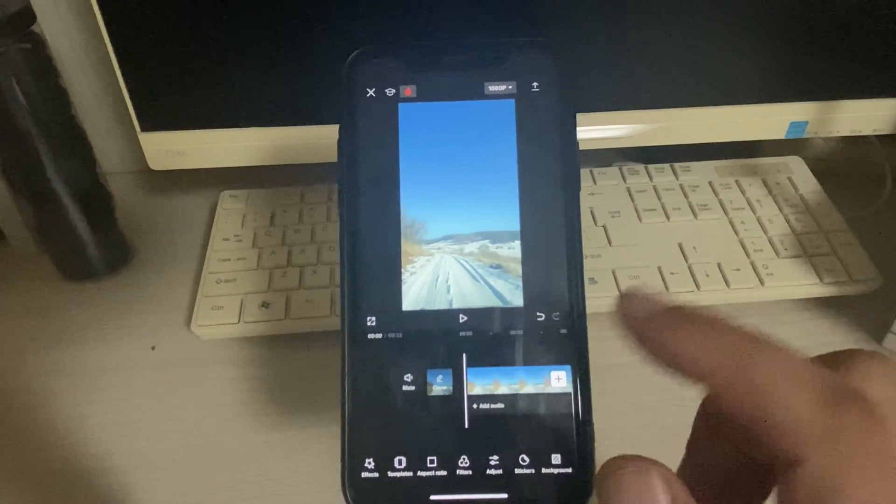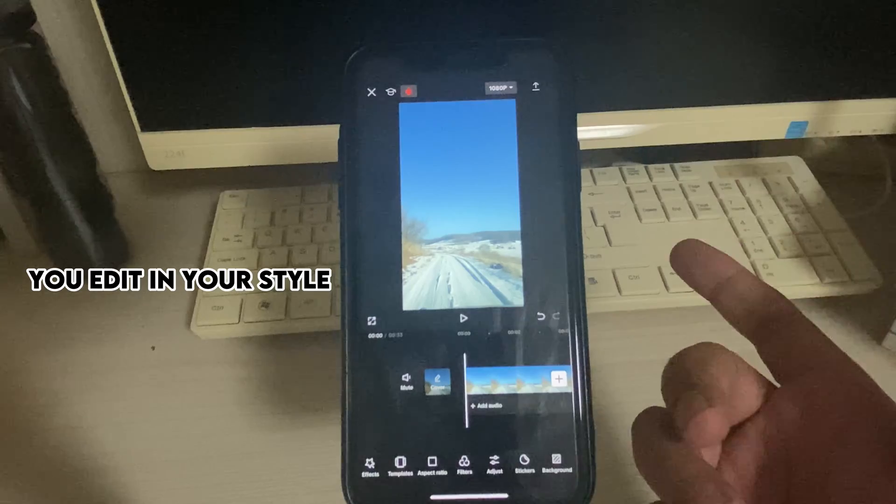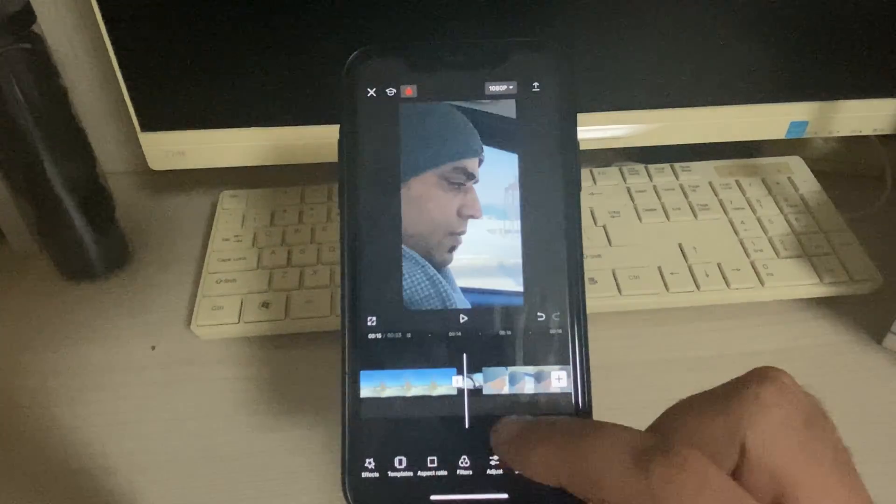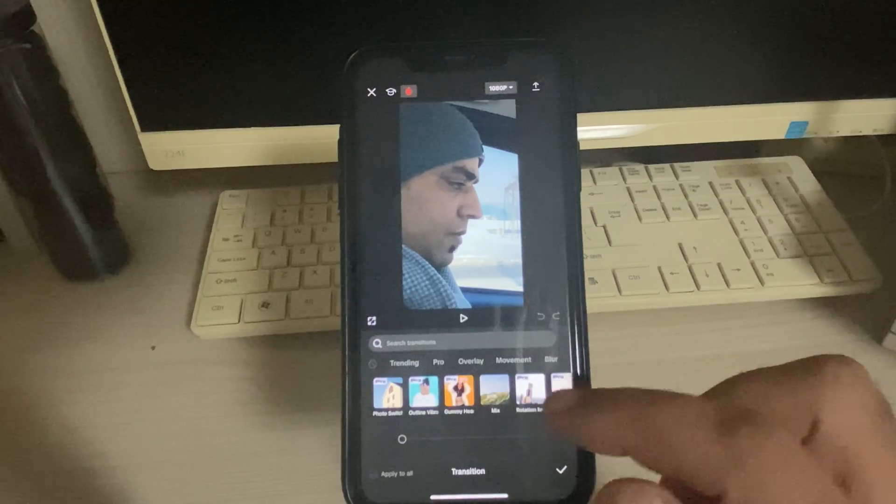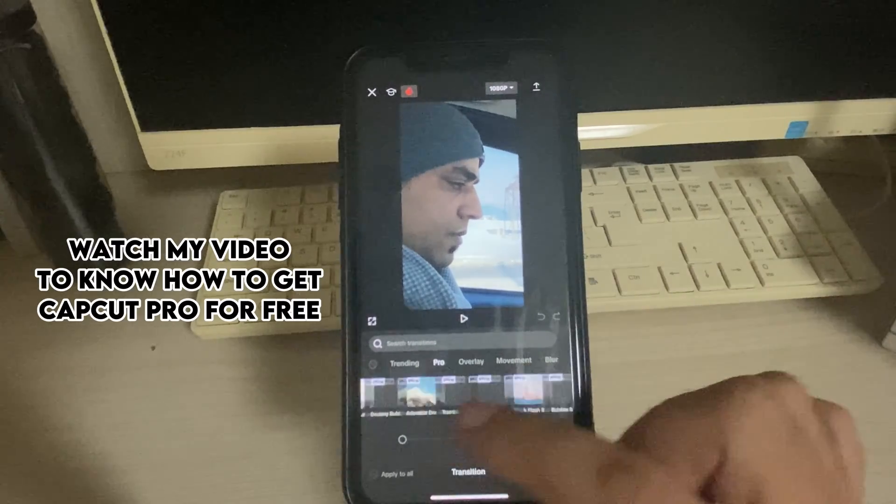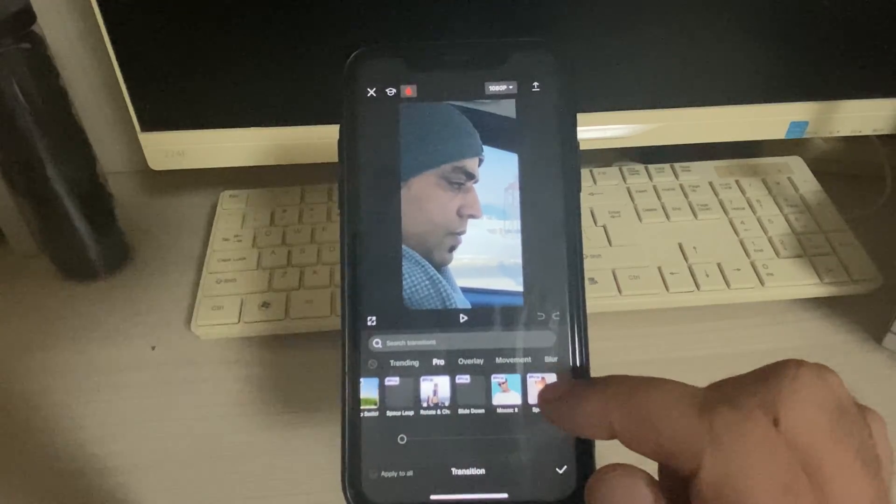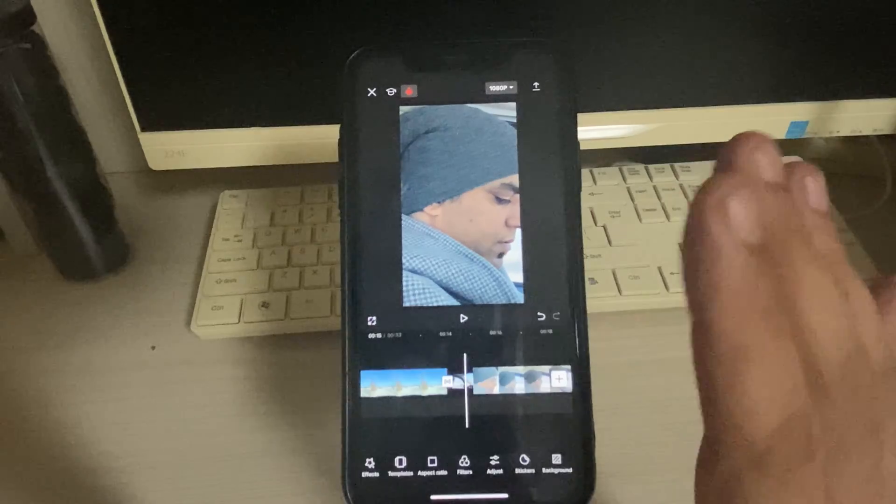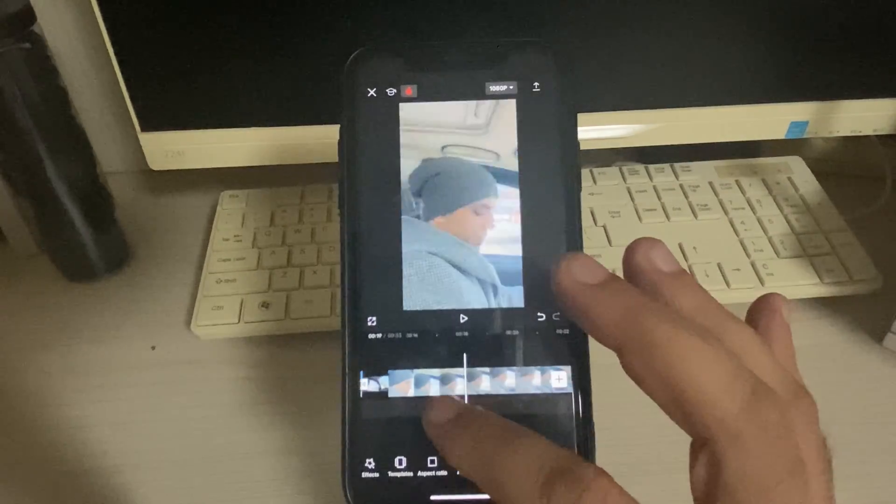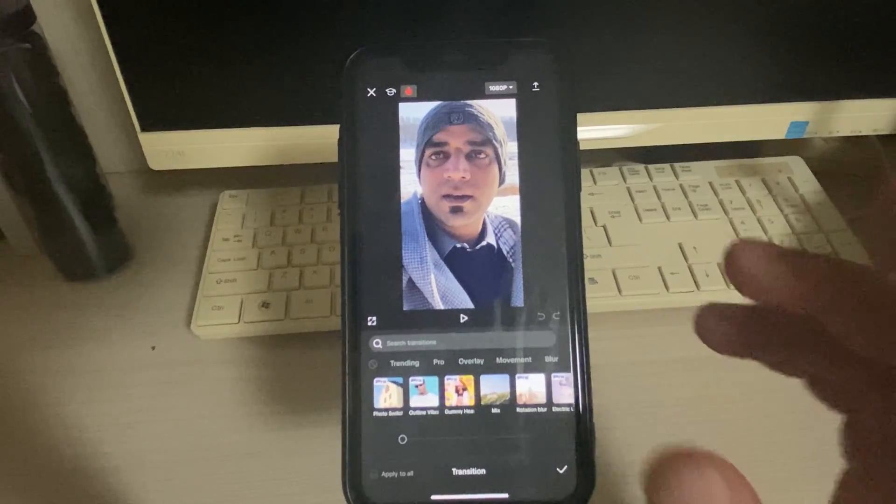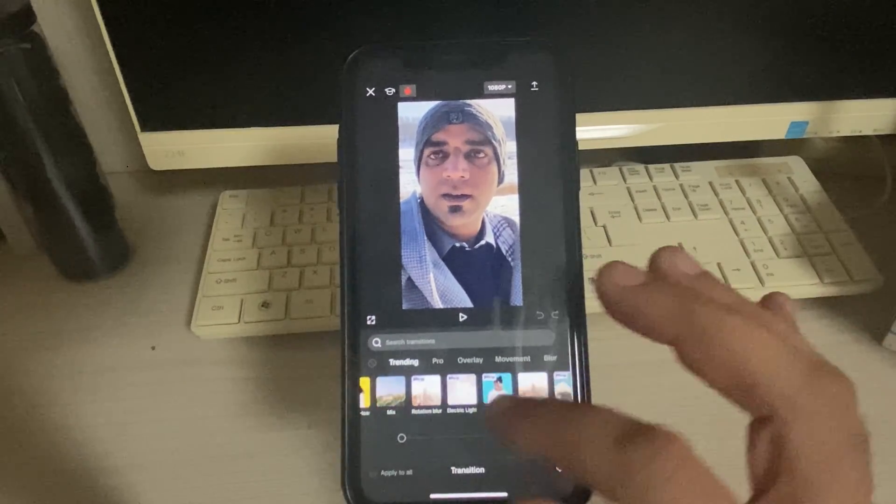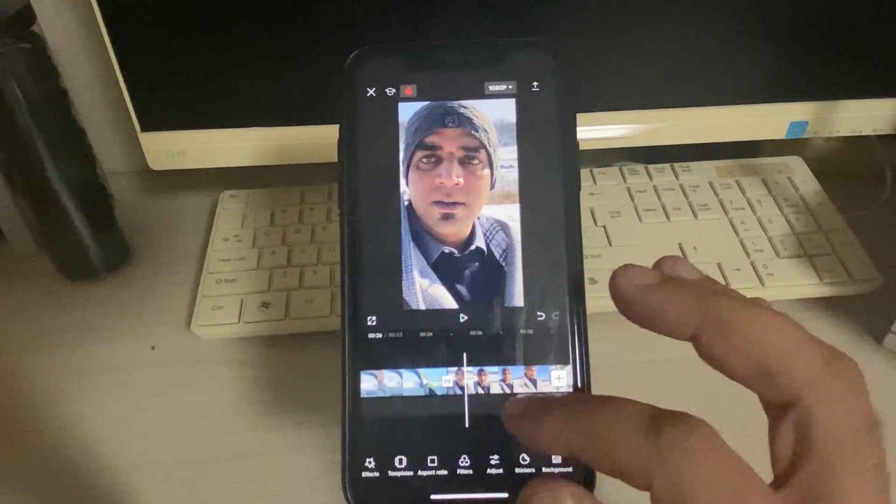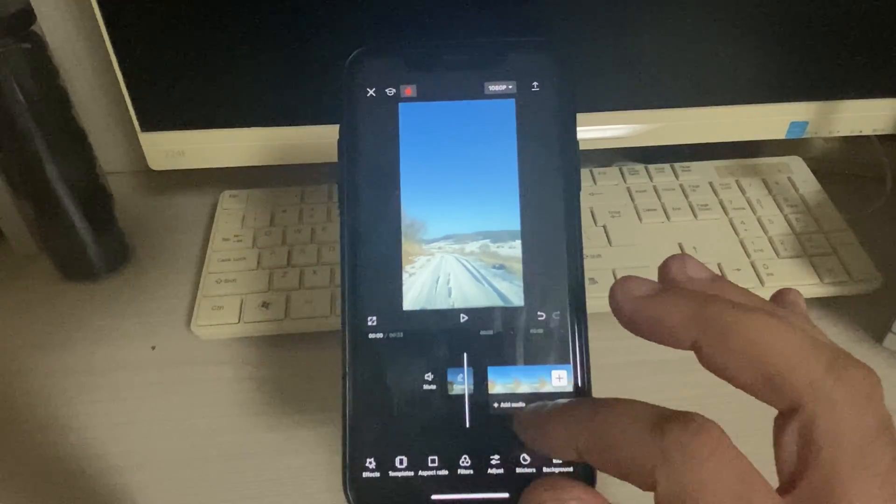You need to add some filters. For example, this is a template for vlogs. First I'm gonna add some transitions. There are so many pro transitions. Right now I'm not currently on pro feature, so you can scroll and see what kind of transitions you want. Let's say I add this one. Now I go to the other one, add another transition. So many clips would be there, so you can add the transitions accordingly. I'm gonna add any random transitions.